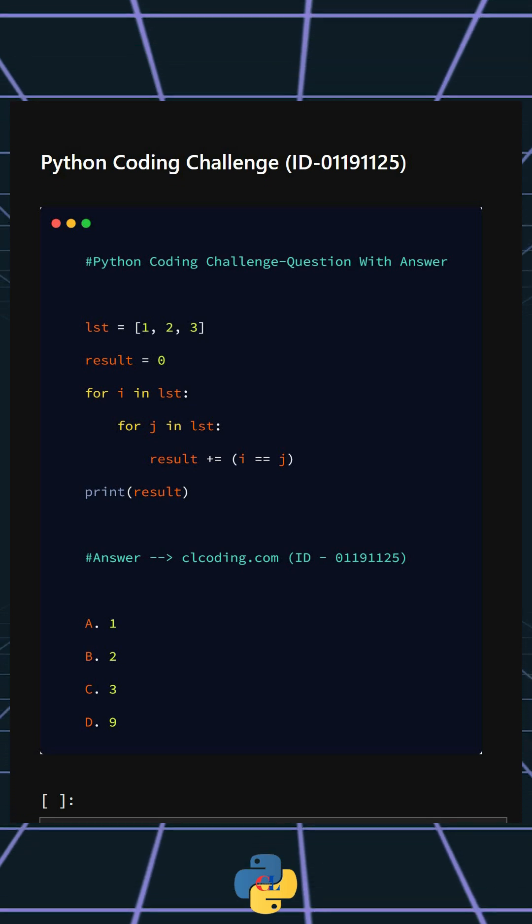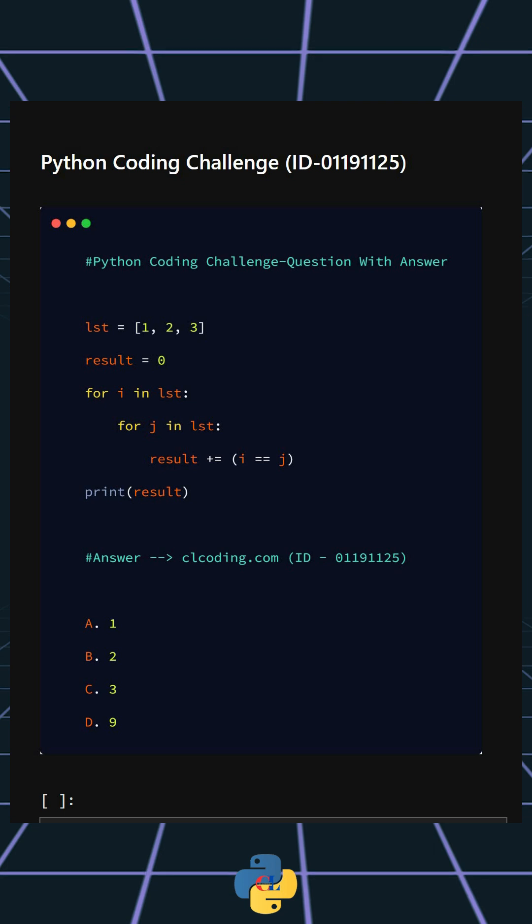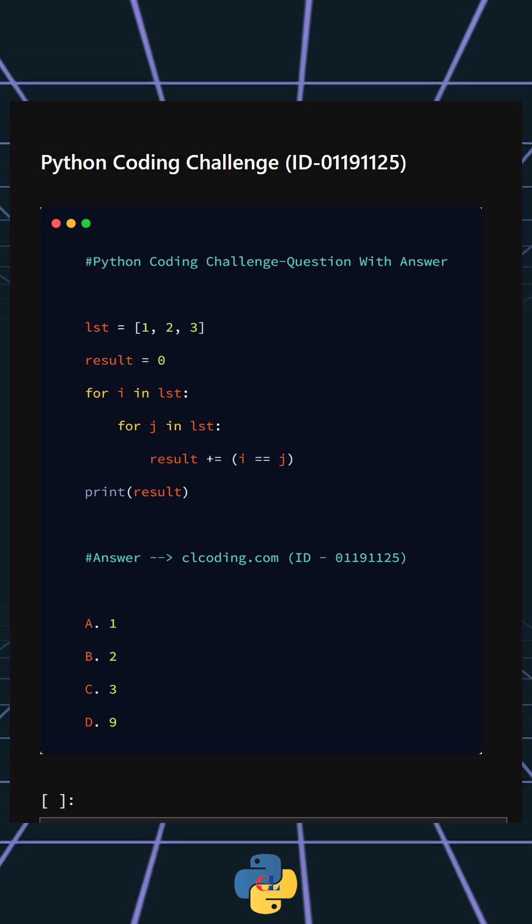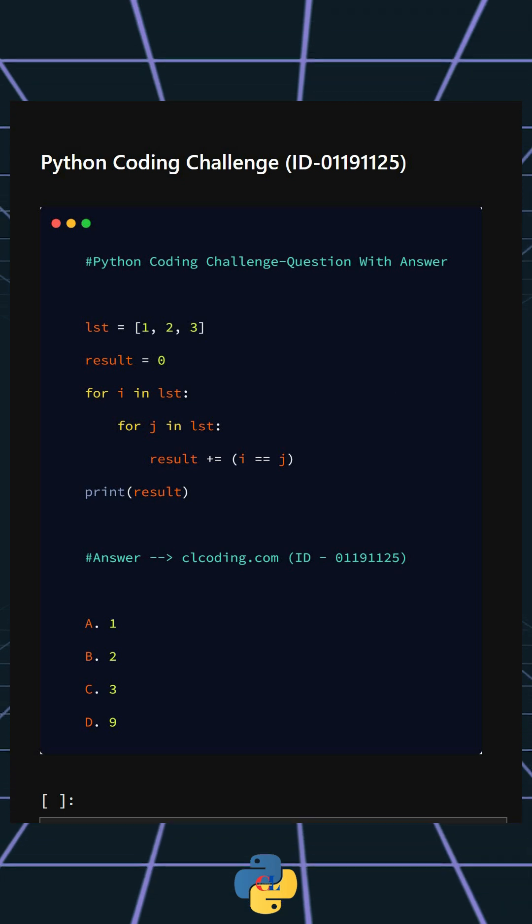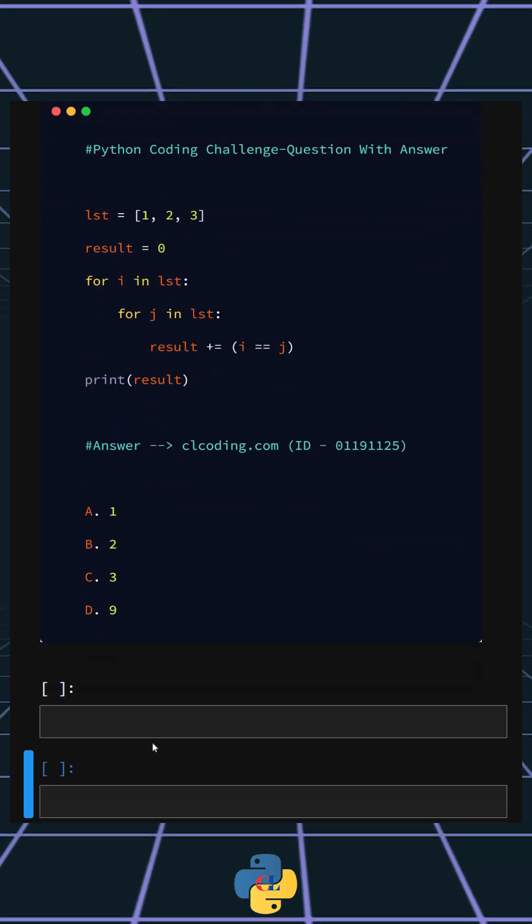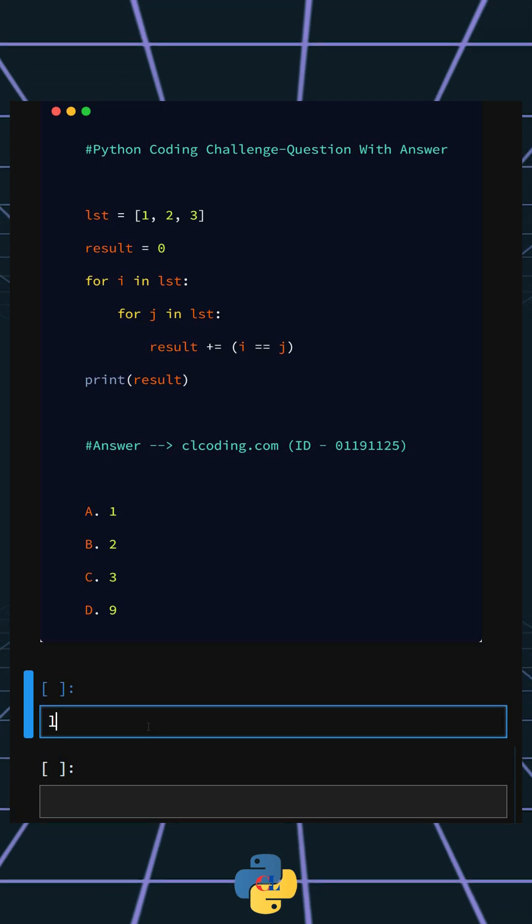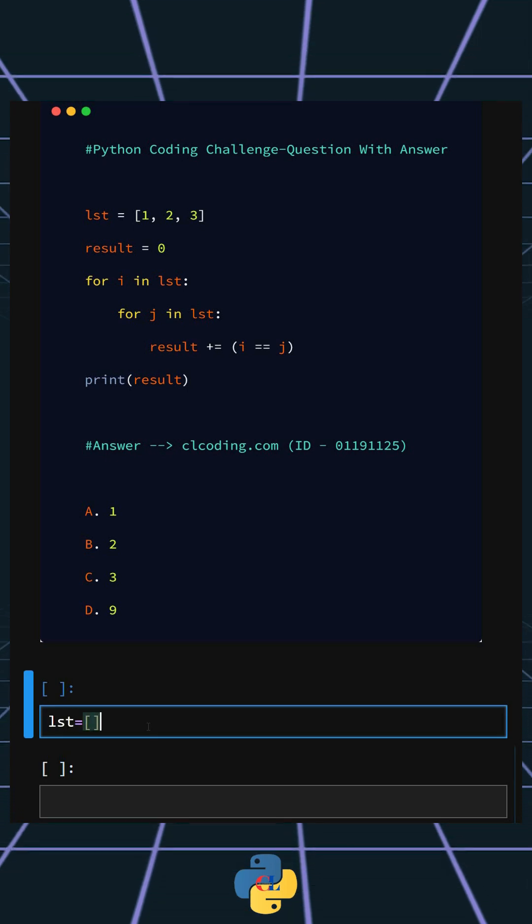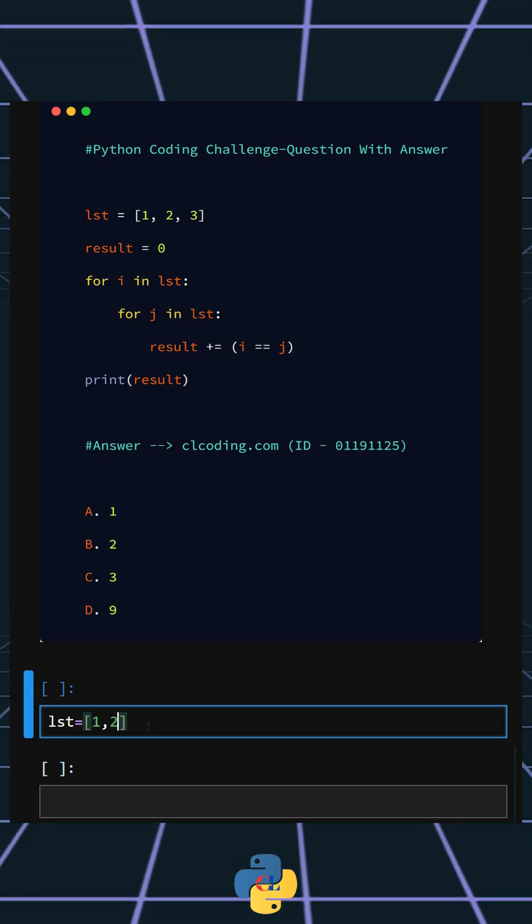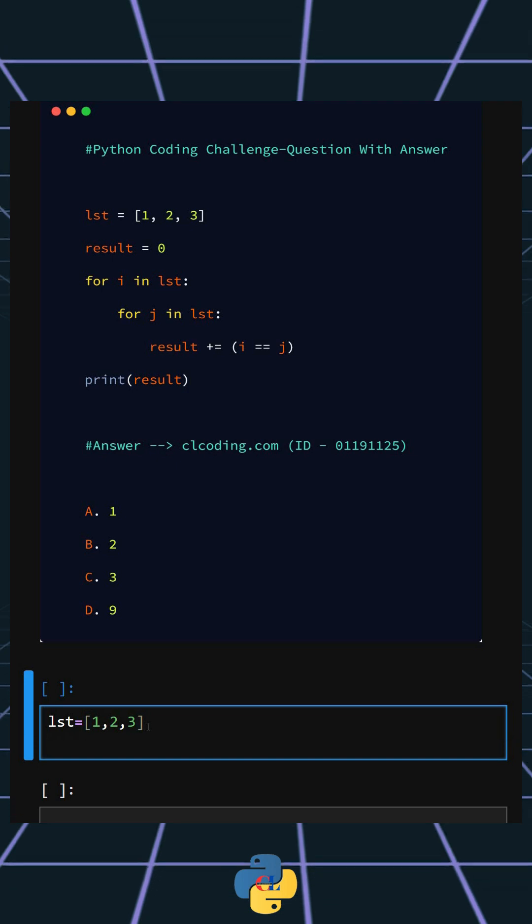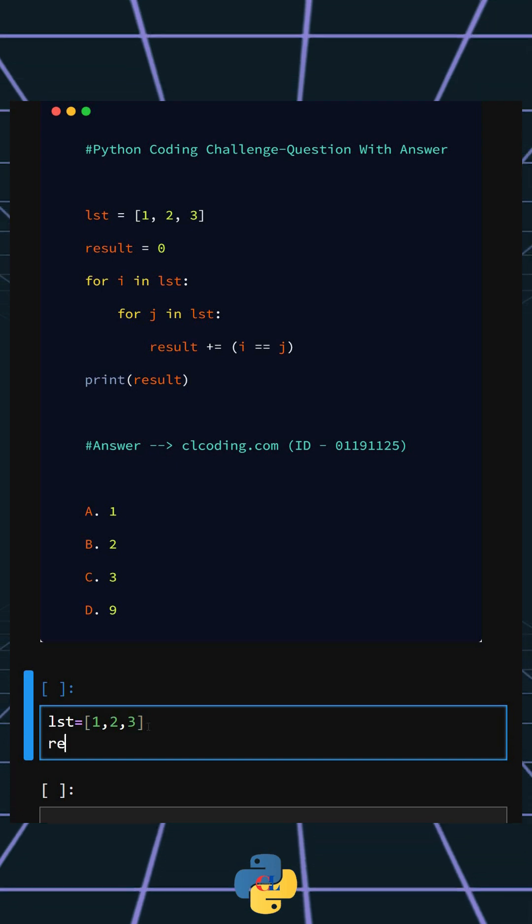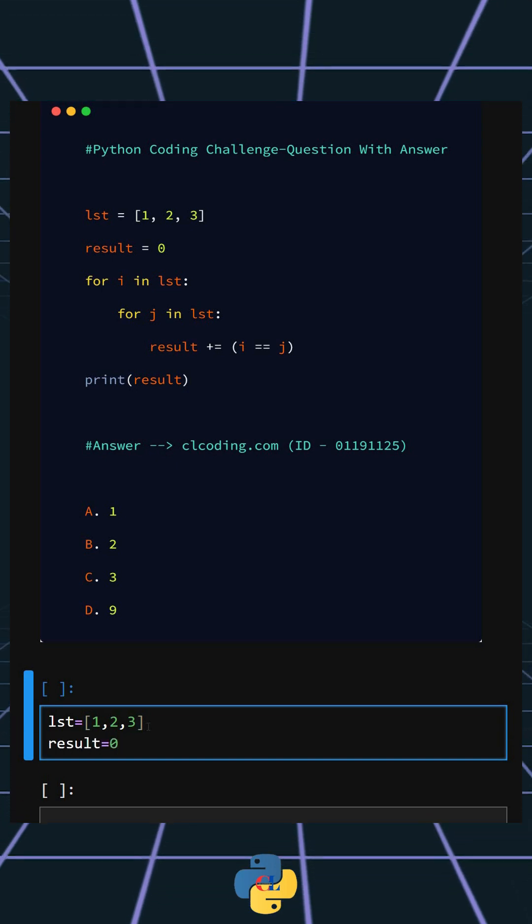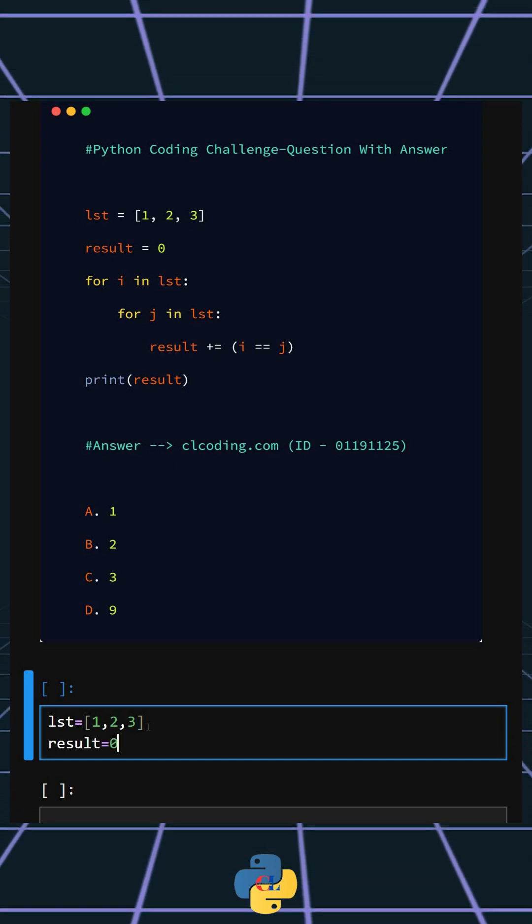Alright, so now let's understand this code. First, we'll create a list which contains three elements. This is the list we created. Now we'll initialize a variable result to zero to accumulate the count of equal comparisons.